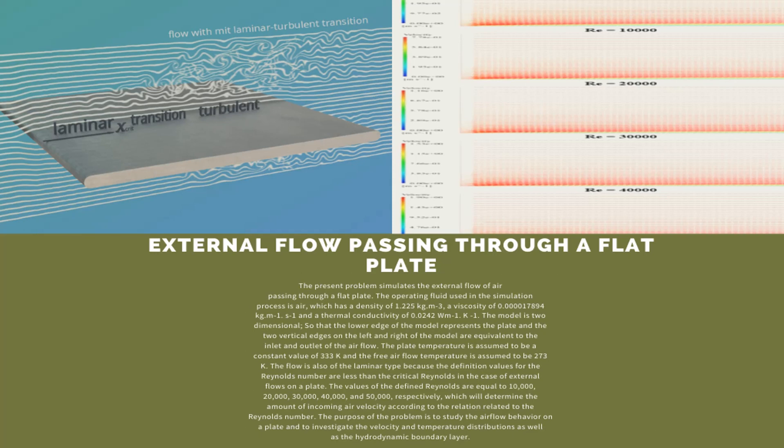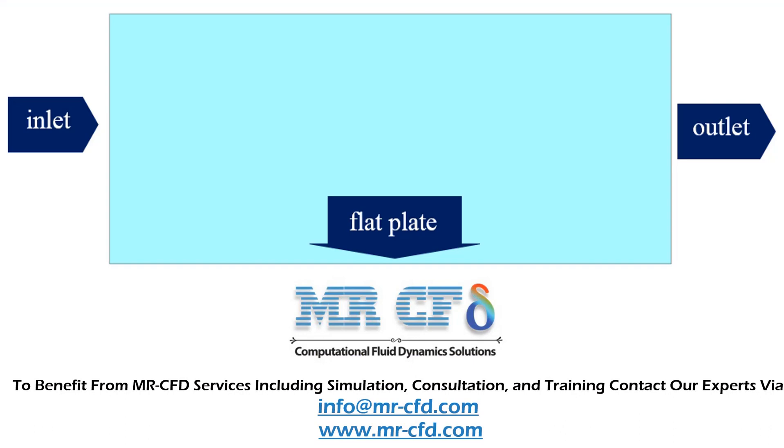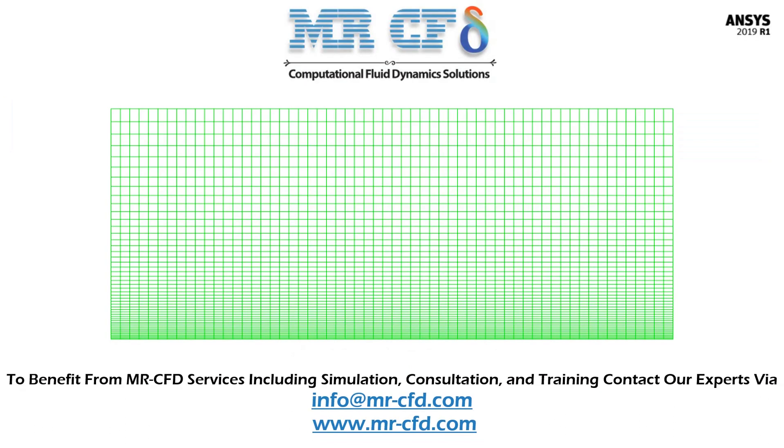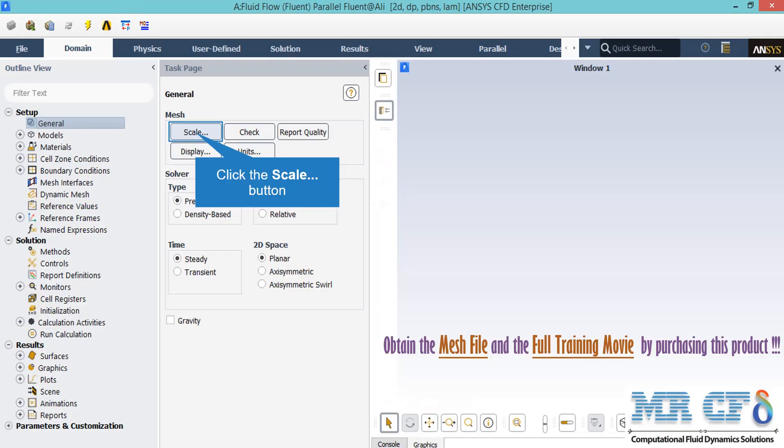In this project we will simulate the external flow passing over a flat plate. The present two-dimensional model is drawn using Design Modeler software. The meshing of the model has been done using ANSYS meshing software and the mesh type is structured.